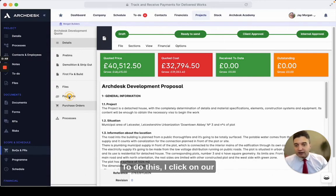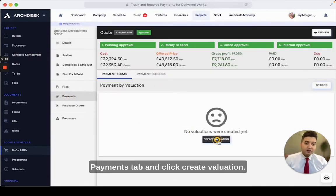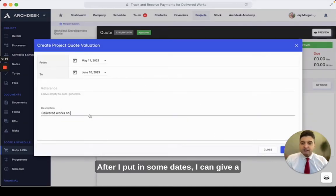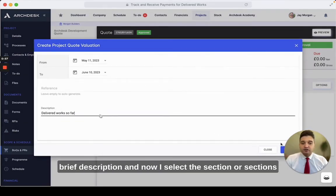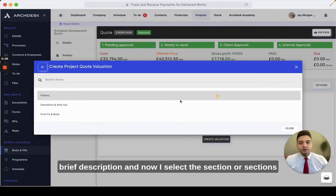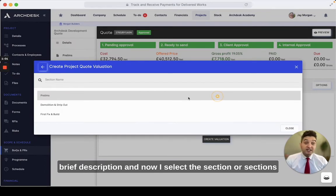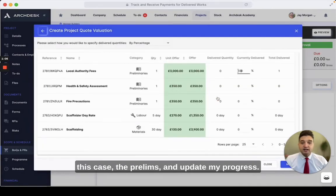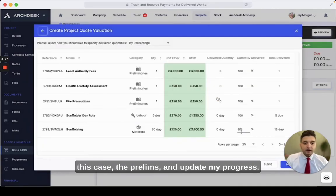To do this, I click on our payments tab and click create valuation. After I've put in some dates, I can give a brief description, and now I select the section or sections of work that I want to get paid for — in this case, the prelims — and update my progress.